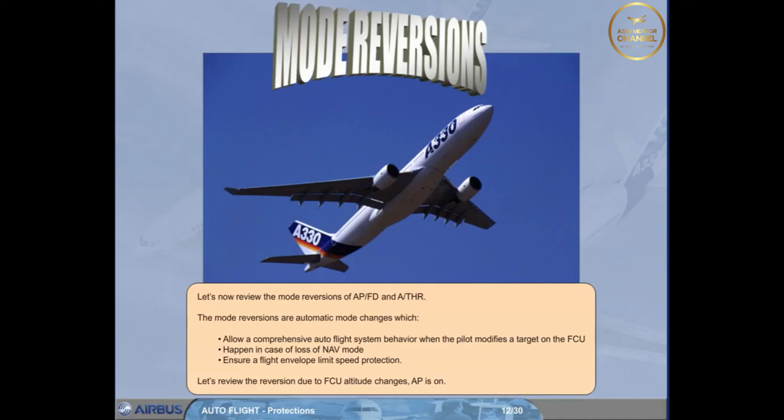They happen in case of loss of navigation mode and ensure a flight envelope limit speed protection. Let's review the reversion due to FCU altitude changes.